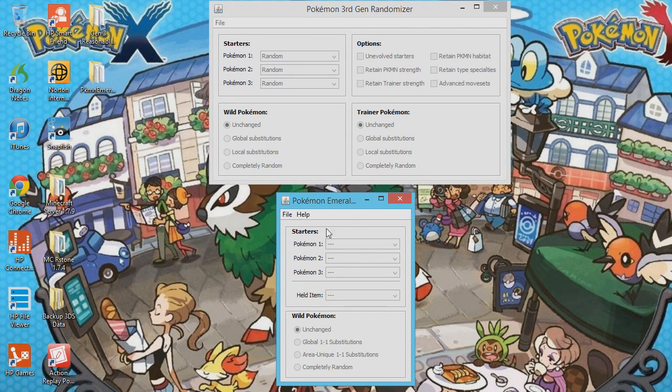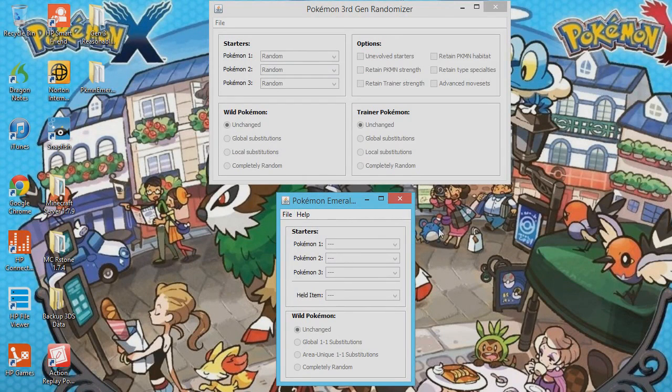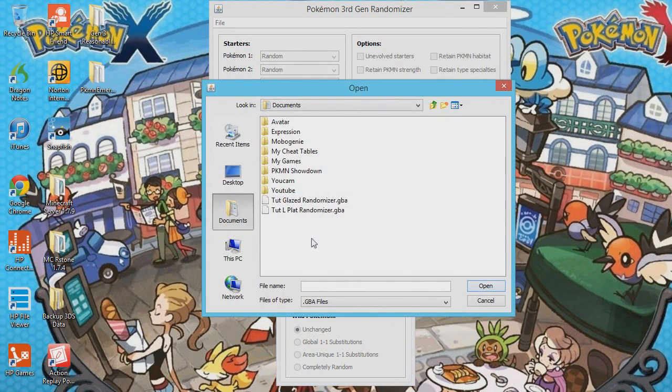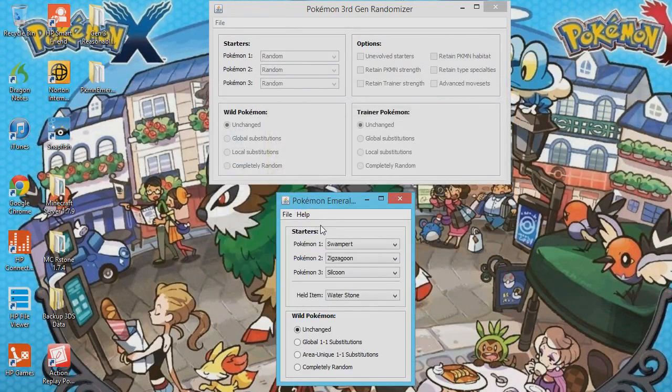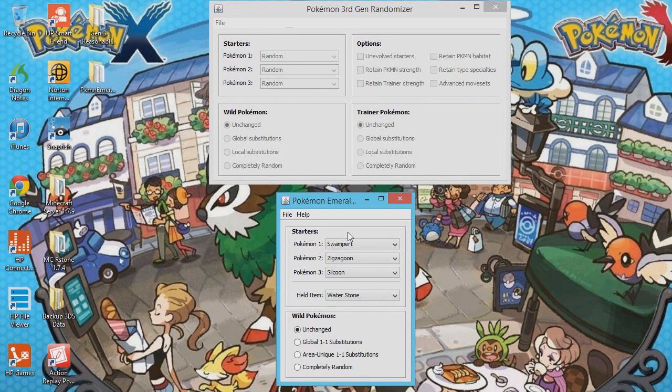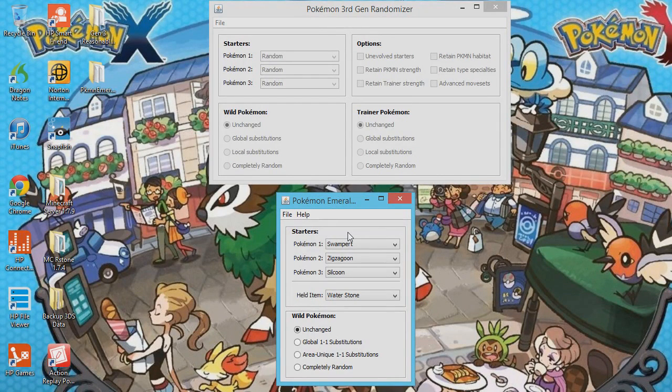So I'm going to use Glazed as an example, but other people like Flora Sky or Victory Fire or something like that. So you just open, and I called mine Tutorial Glazed Randomizer. It's not randomized yet. Also, you can leave the starters the same, because since Glazed has a machine that you select five Pokemon out of, the starters will not randomize, because in Emerald the starters come out of a suitcase.